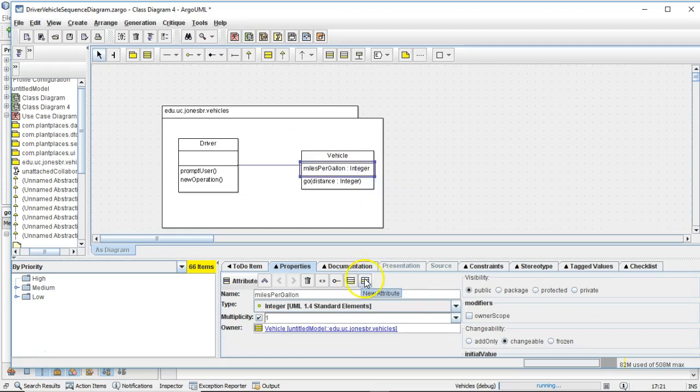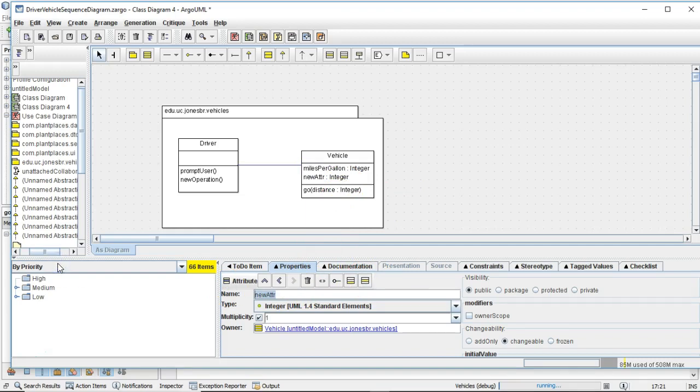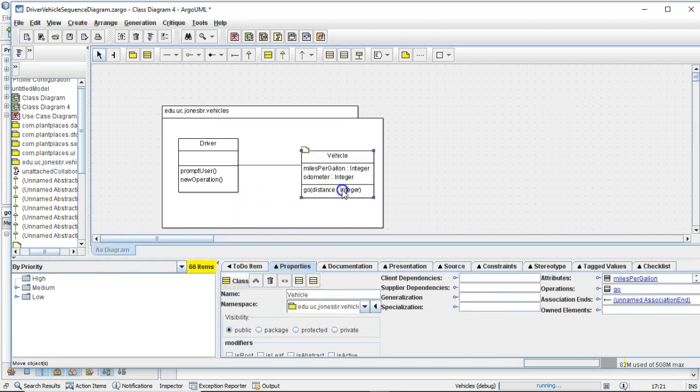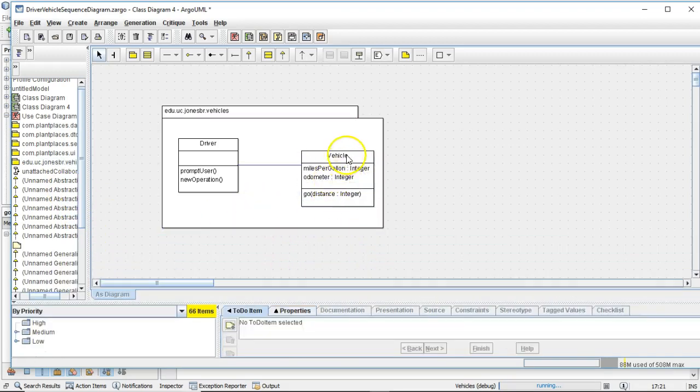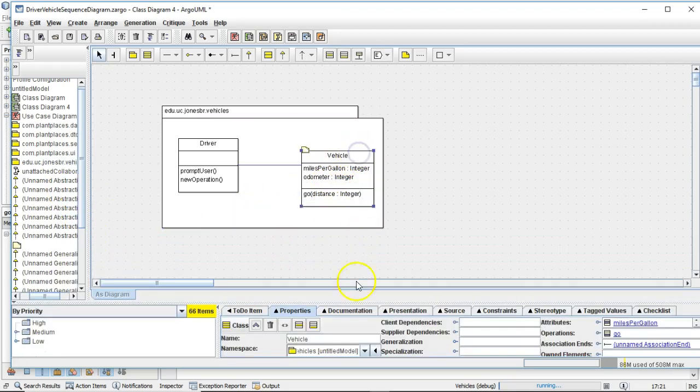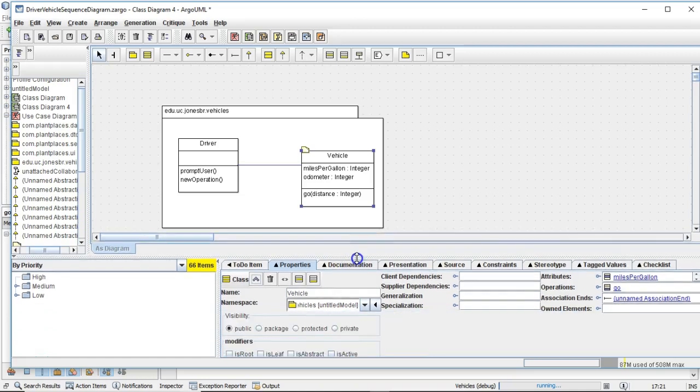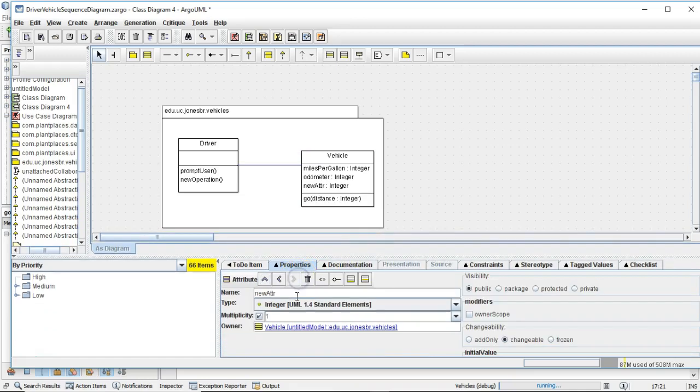I can also click down here and choose new attribute. And you see that gives me this wizard again. So new attribute, we'll say odometer, and that looks good. And we'll give it one more new attribute. This one will make gallons of gas. So I select, and I'm going to choose the new attribute one more time. And this one we're going to call gallons of gas.